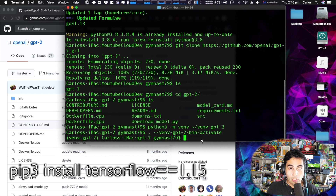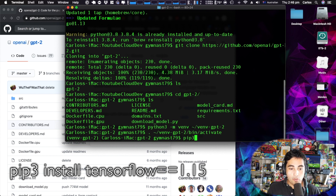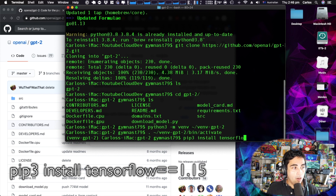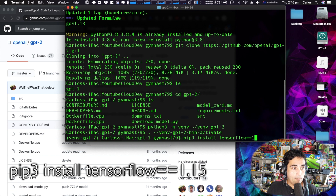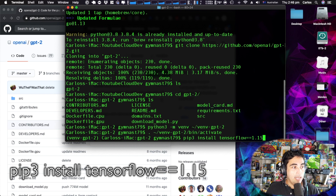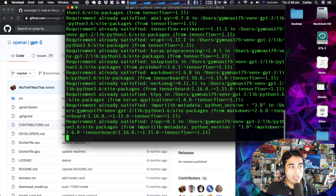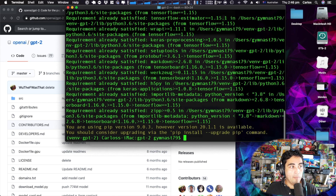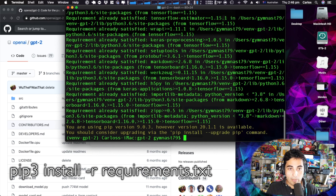Now that we're inside we can start installing all the dependencies for GPT-2 to work. The first one is going to be pip3 install tensorflow, and this time we're going to use version 1.15 — last time we used 1.12. This could take a few minutes if you don't have it installed before; I had it already so for me it went quite quickly.